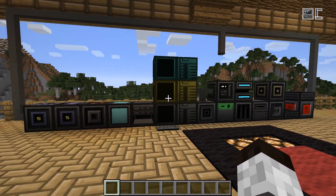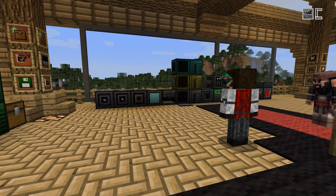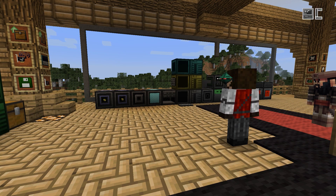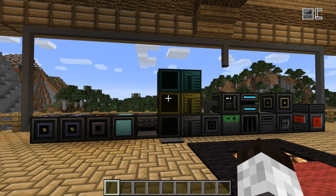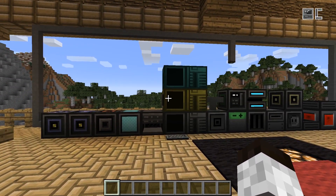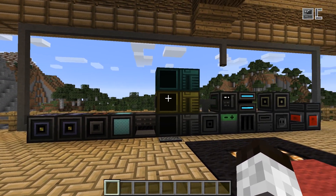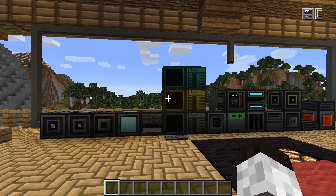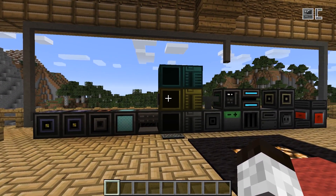For block components, there are a number of components: the redstone block, holograms, screens, the motion detector, the geolyzer, and computers and robots are also components. For items, pretty much every item that can be inserted into a computer is also a component. Components are objects that can be manipulated from computers, sent commands, and can send events back to computers. For example, you can tell a screen to turn on or off, and the screen can tell the computer that someone clicked on it.